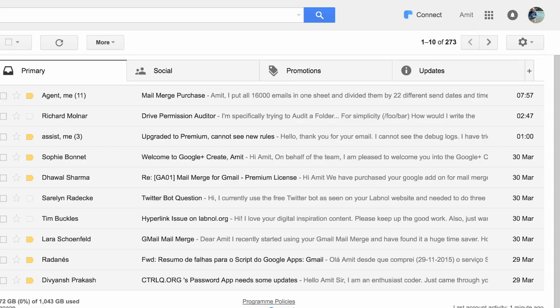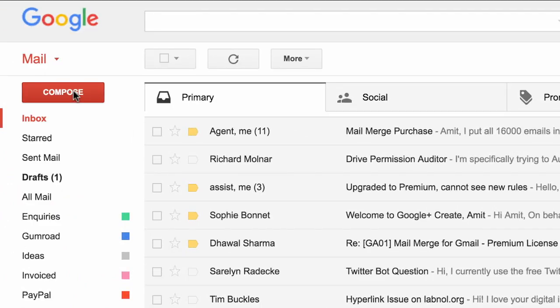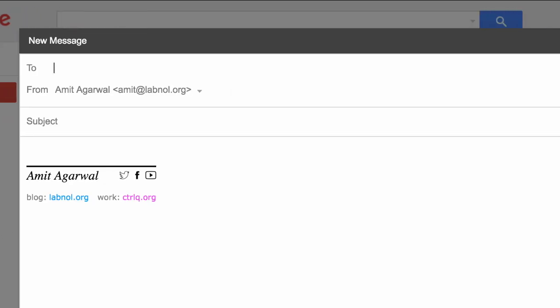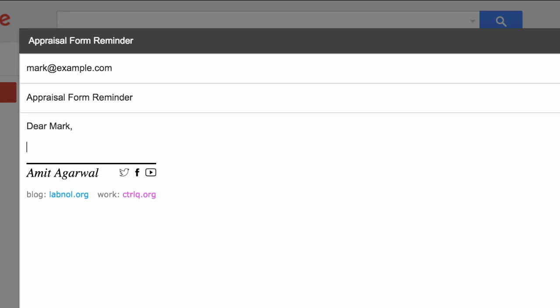Let me write another email message now. This time I'm writing an email to remind people that they need to fill in the appraisal form before the weekend starts. So I'll just write the message and I'll also attach a PDF document to this email message.